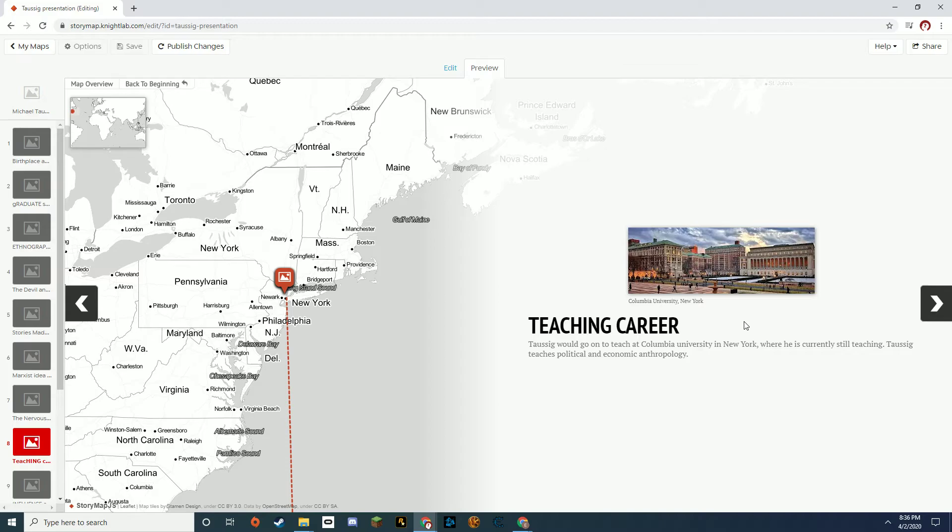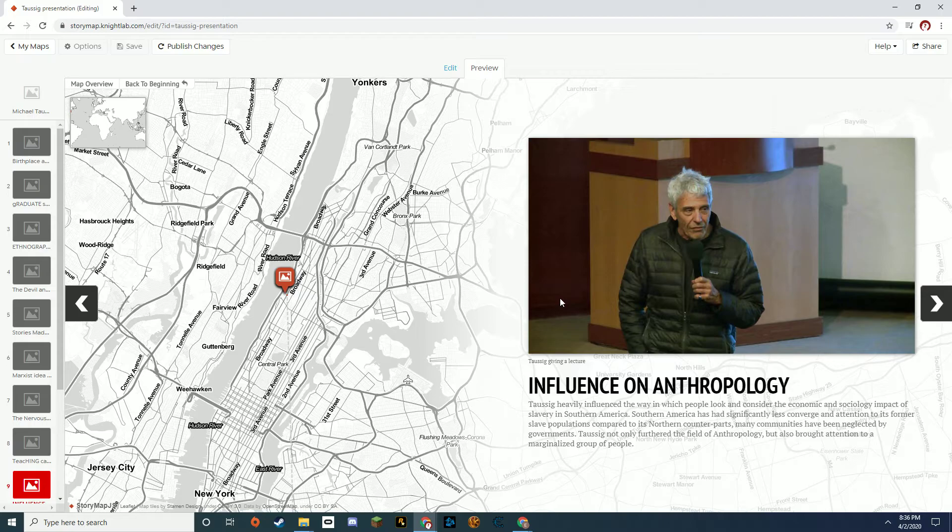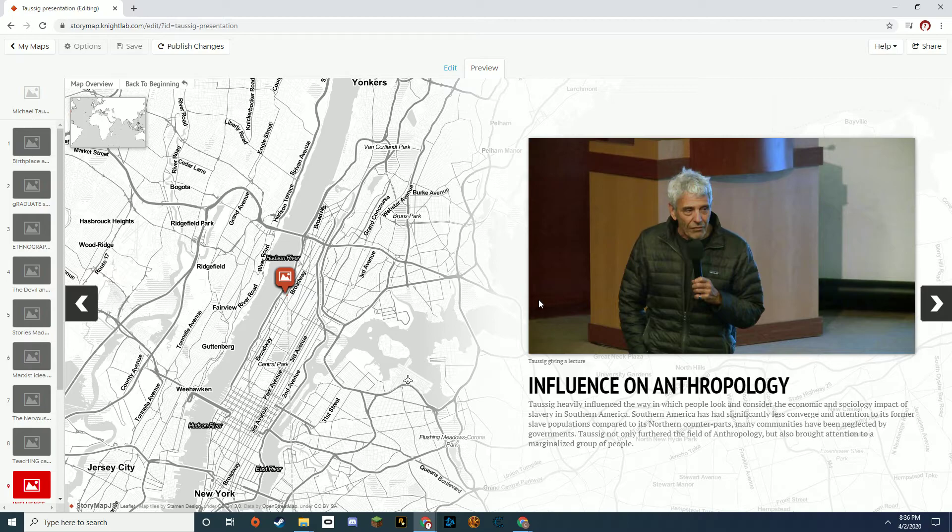After Taussig spent an extensive amount of time in South America, he went on to the University of Columbia, New York, and he's still teaching there. Taussig teaches political and economic anthropology there. His influence on anthropology is very extensive. He has produced a lot of works over his career about South American inequality and overarching inequality and political control.